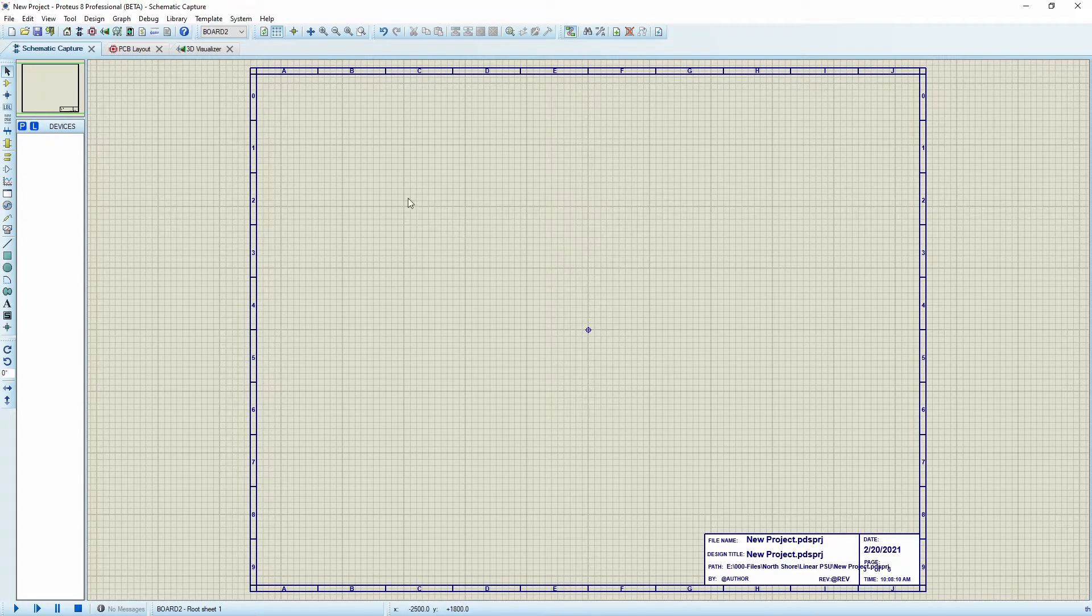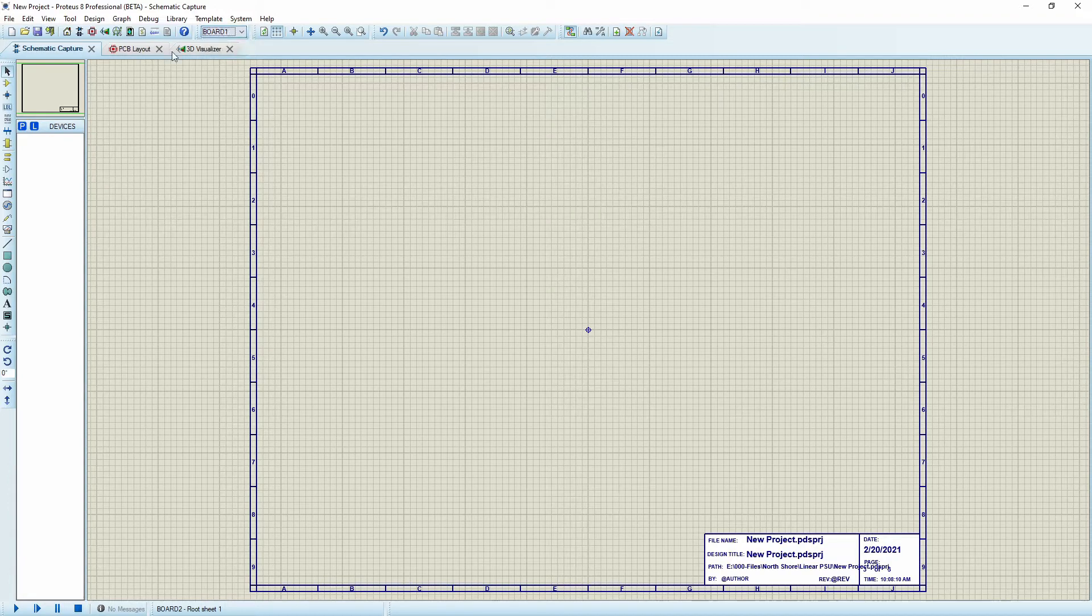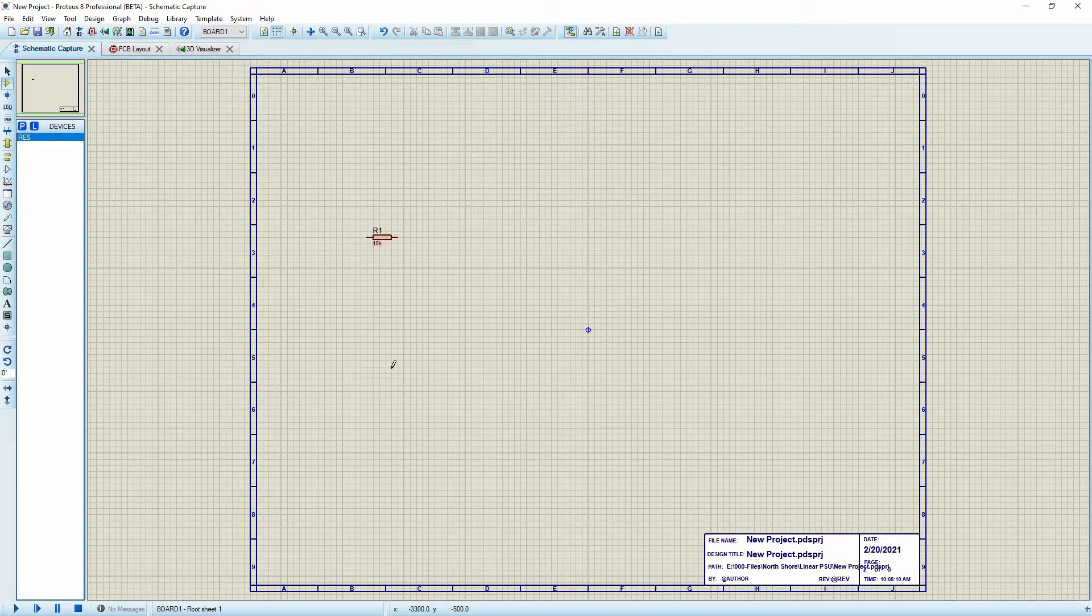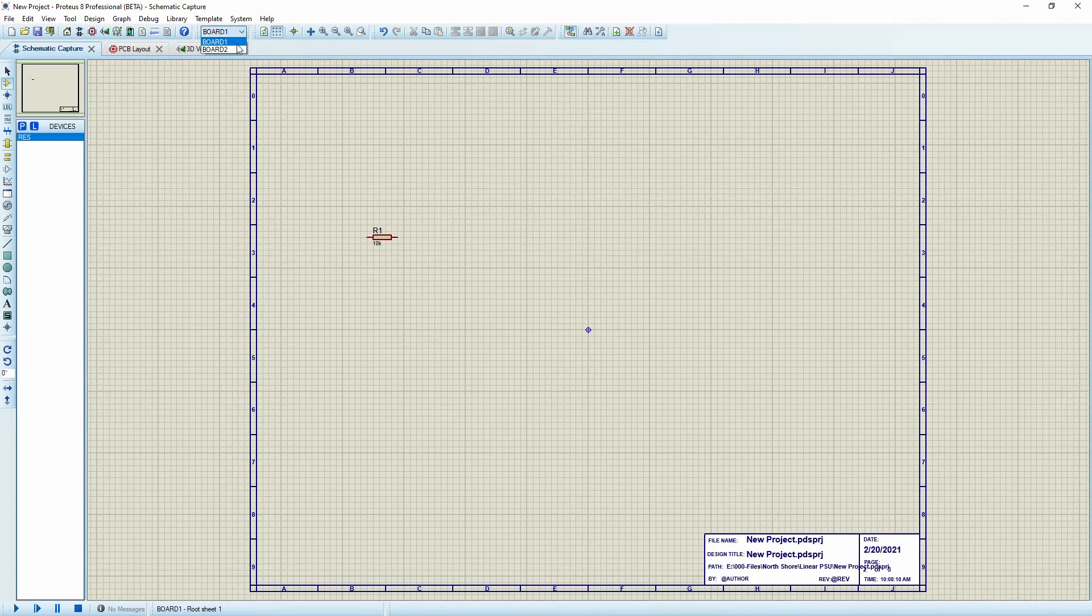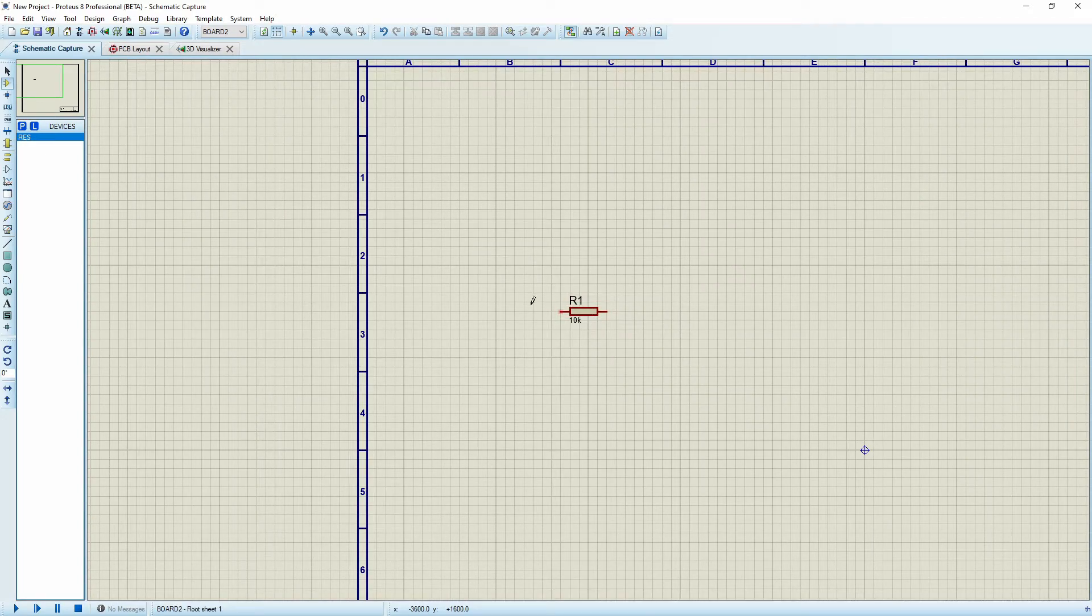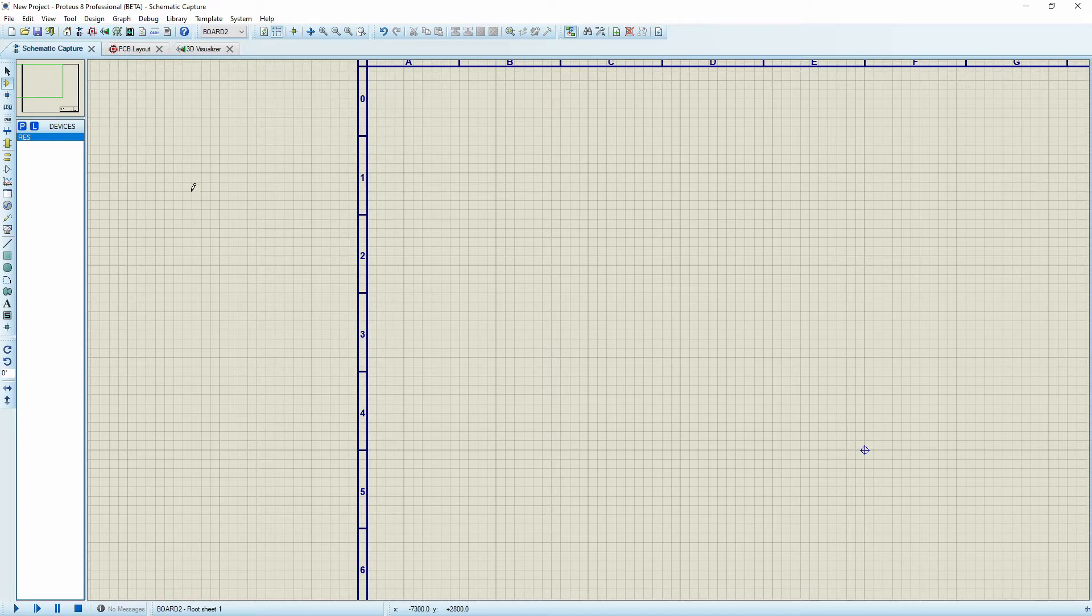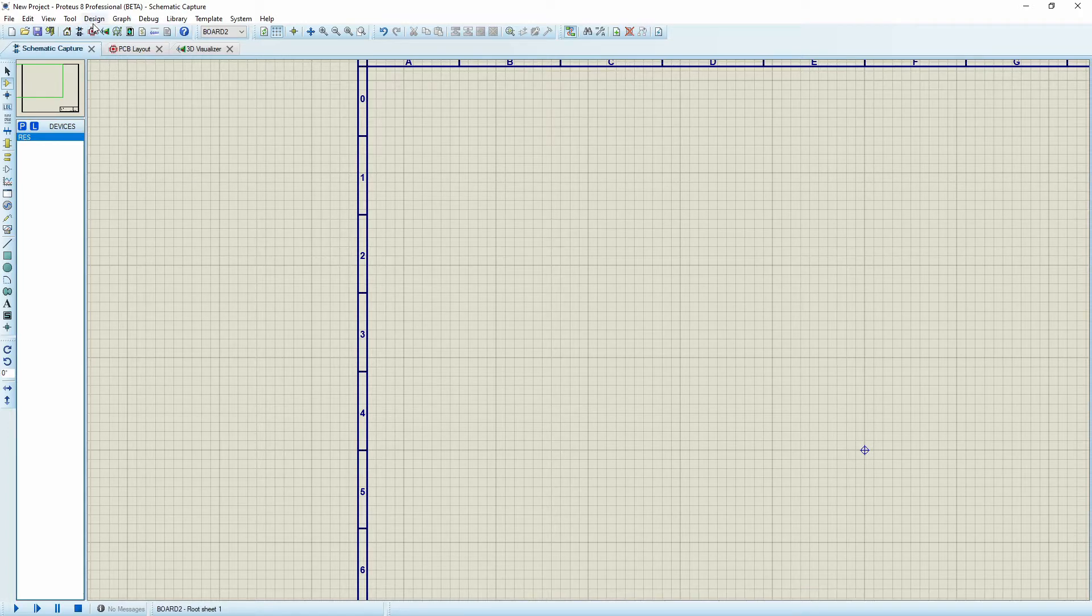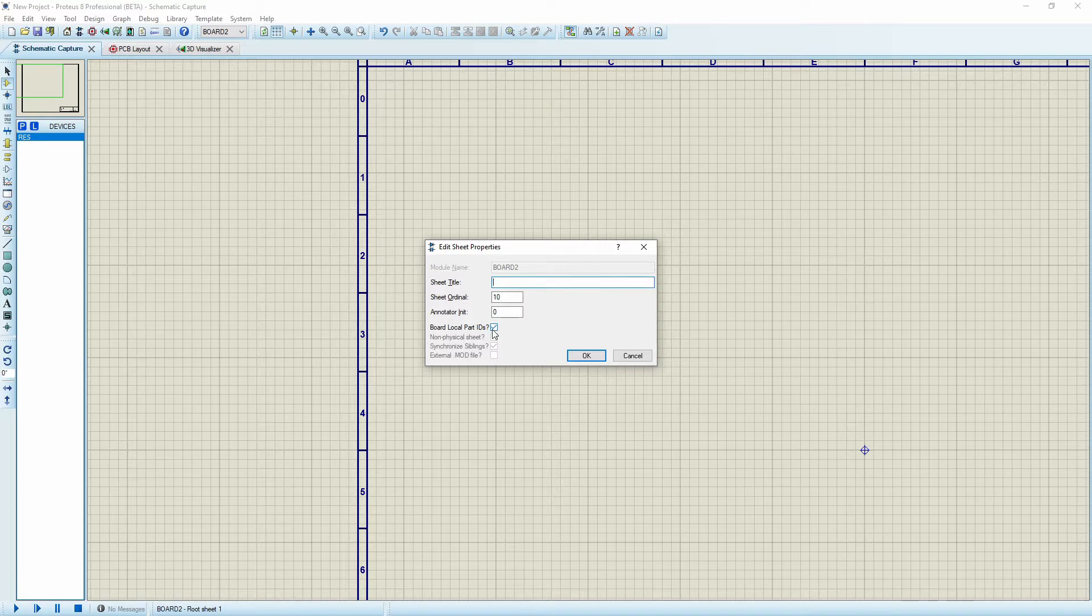Next we need to create some schematic. You'll see we were able to switch between board one and board two. Here on board one I'll grab a resistor, and there's a resistor on board one. Notice that it starts with R1. If I go to board two and place it, it's also R1. Each of the boards will have its own numbering unless this is something you don't want to do. If you want the component values to be unique for your entire design, you go into Design, Edit Sheet Properties.